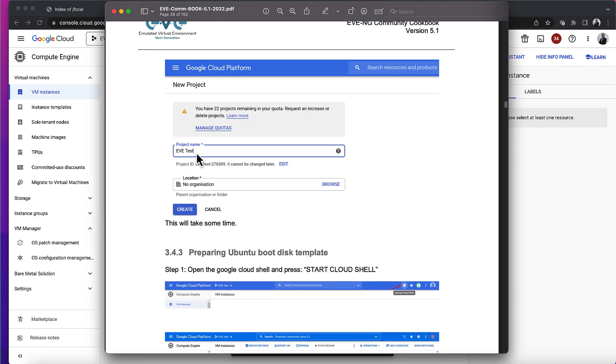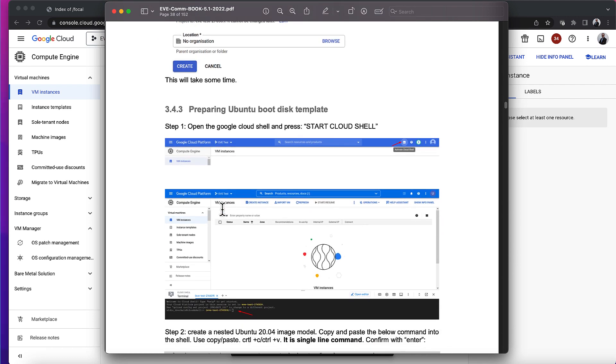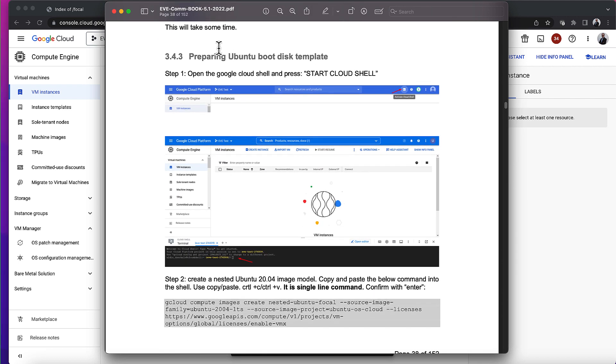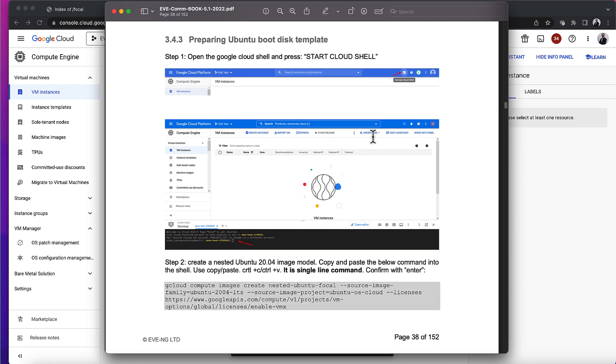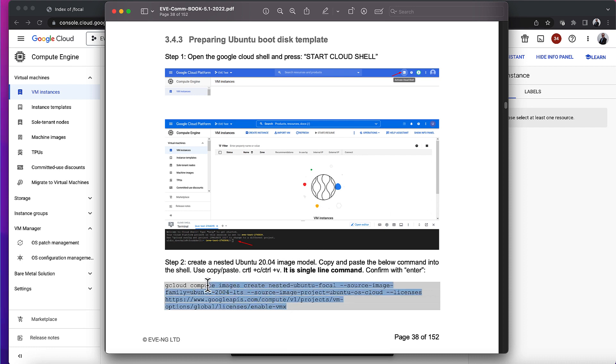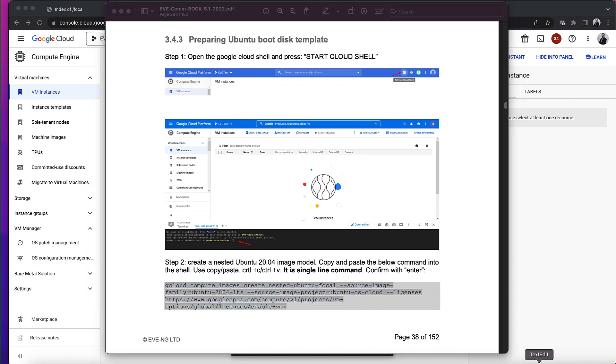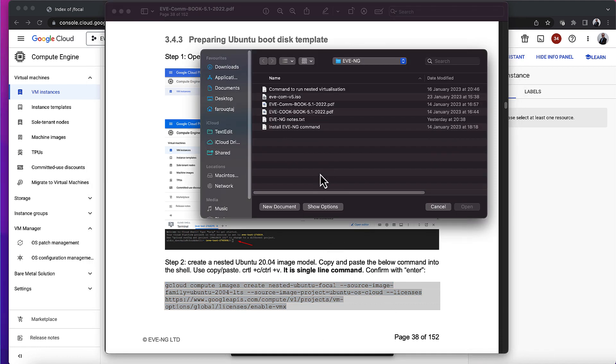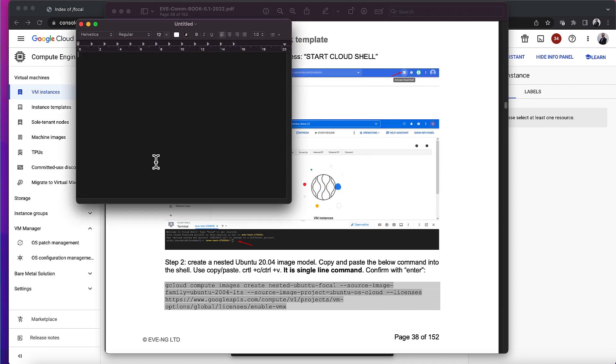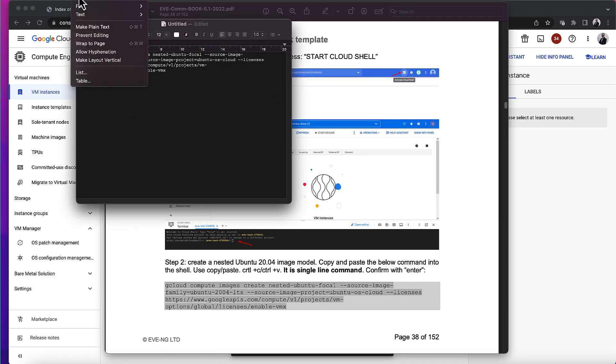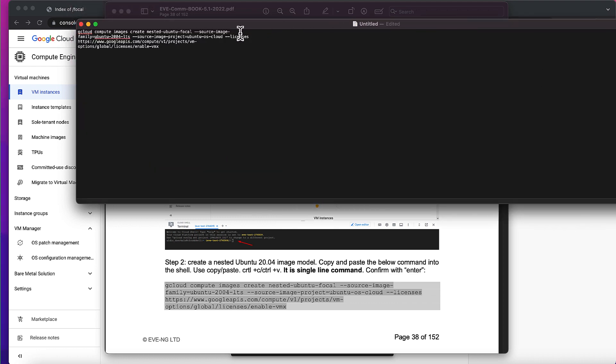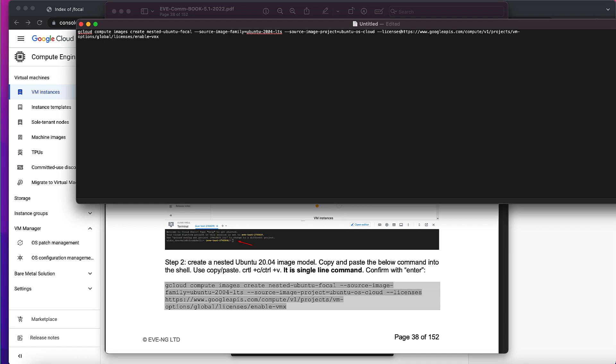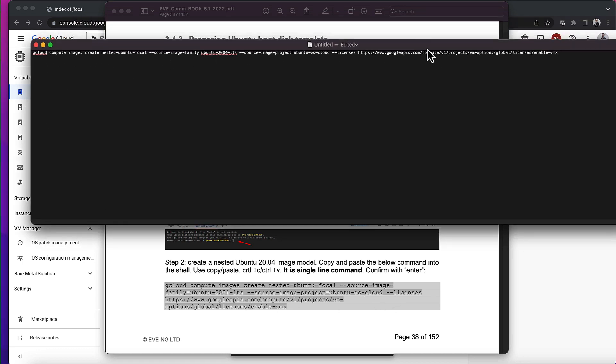Then it asks to prepare an Ubuntu boot disk template so you can do nested virtualization. It's giving you this single command. Now I'm going to do this again, but when I enter this it will obviously fail because it will say you've already done it. So I'm just going to paste that, make it plain text, and remove any carriage returns. I'll compare that with what I've got here.